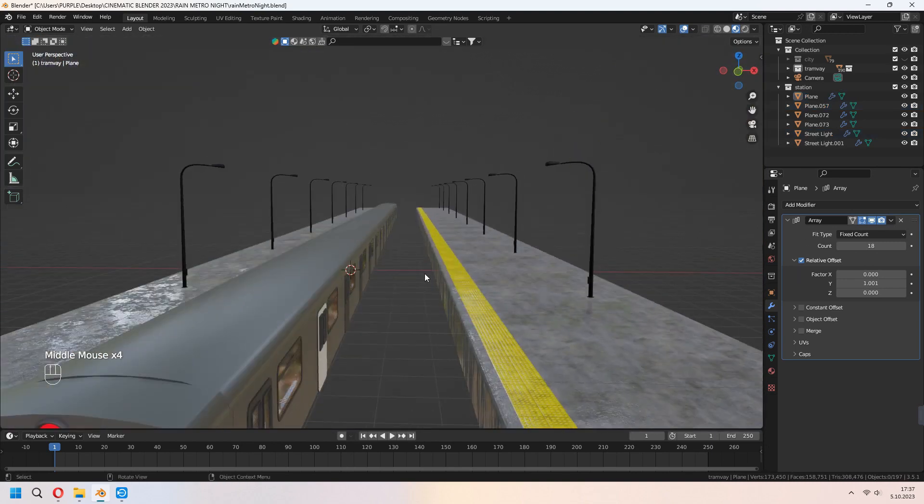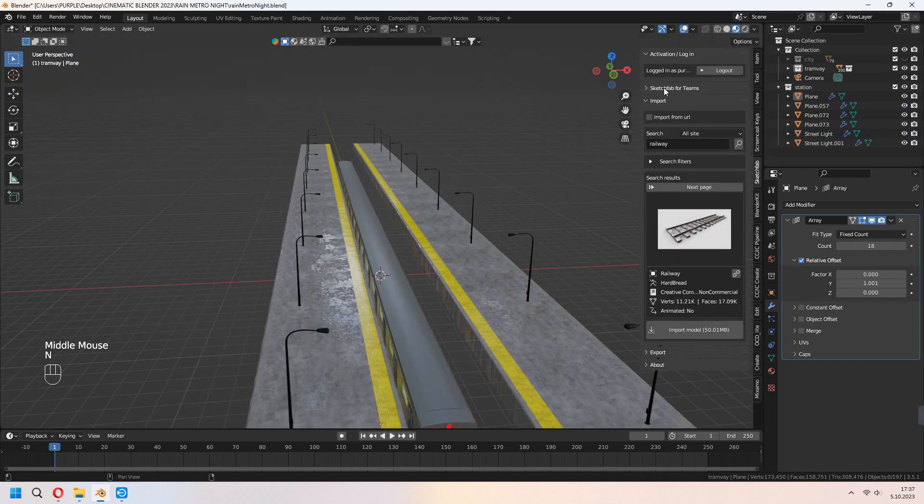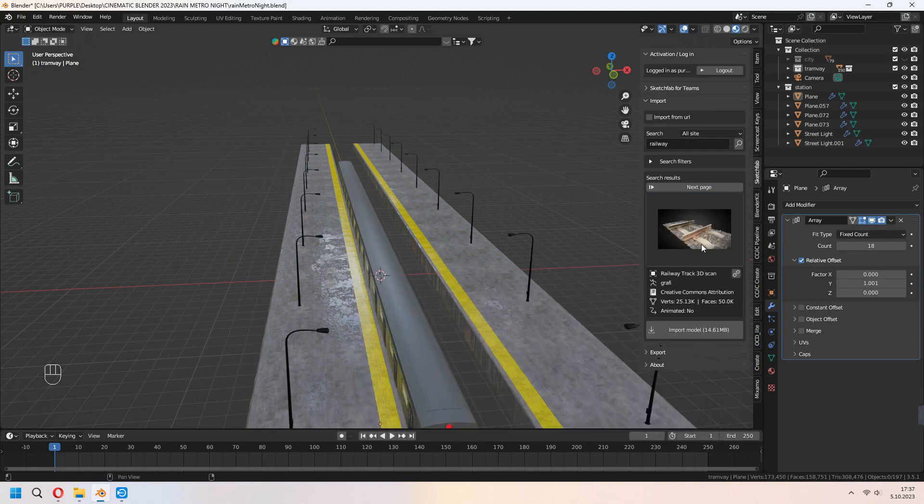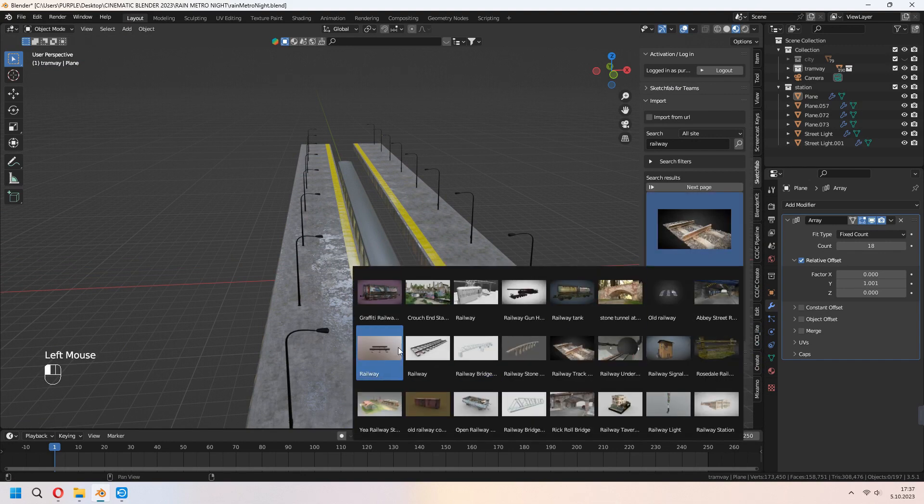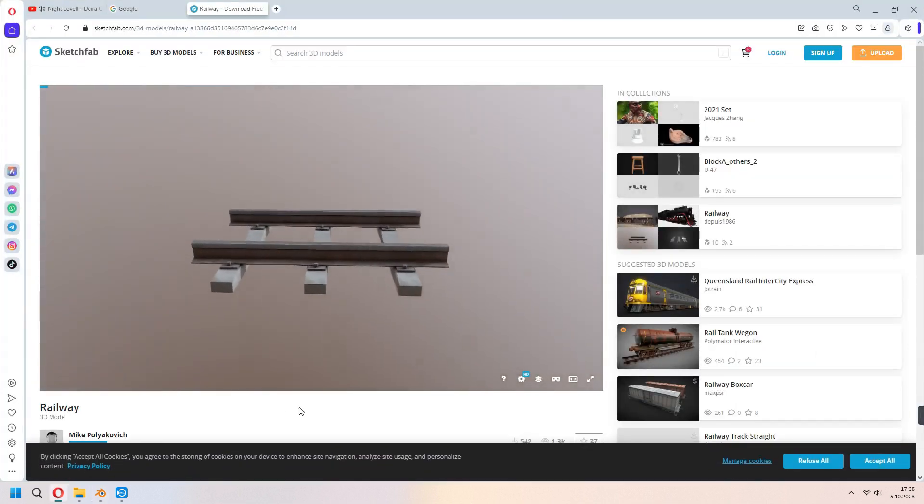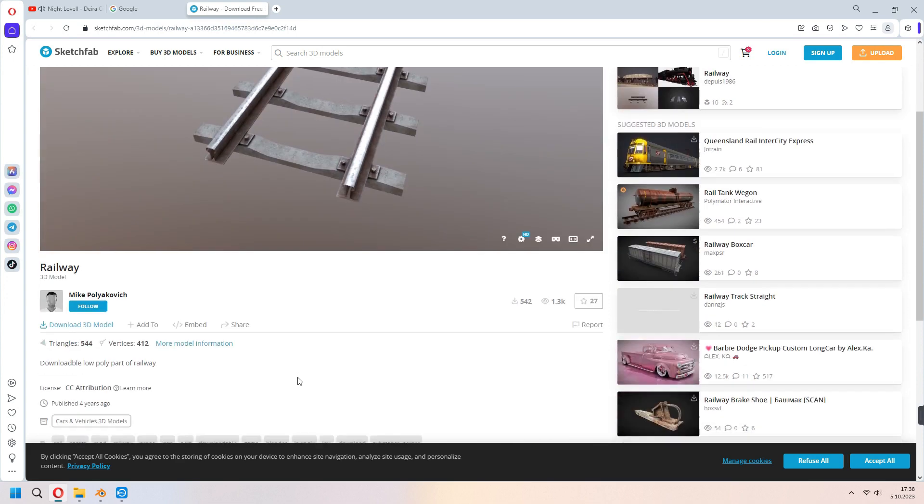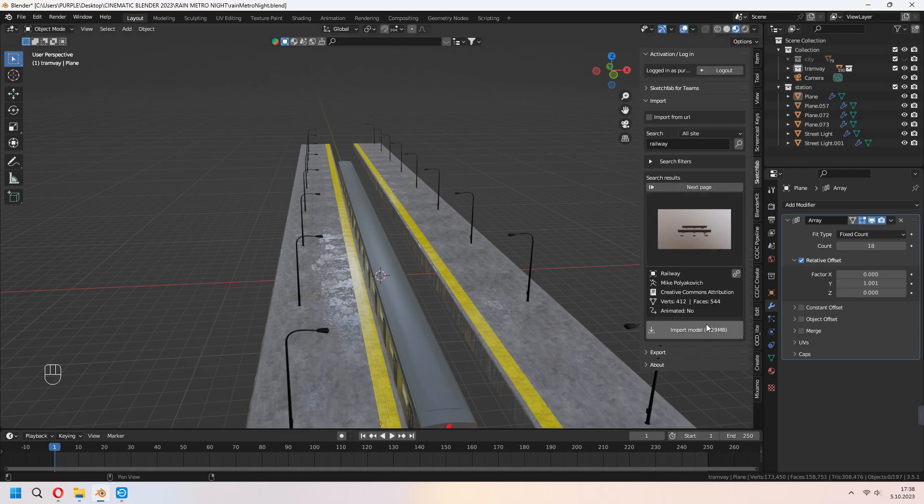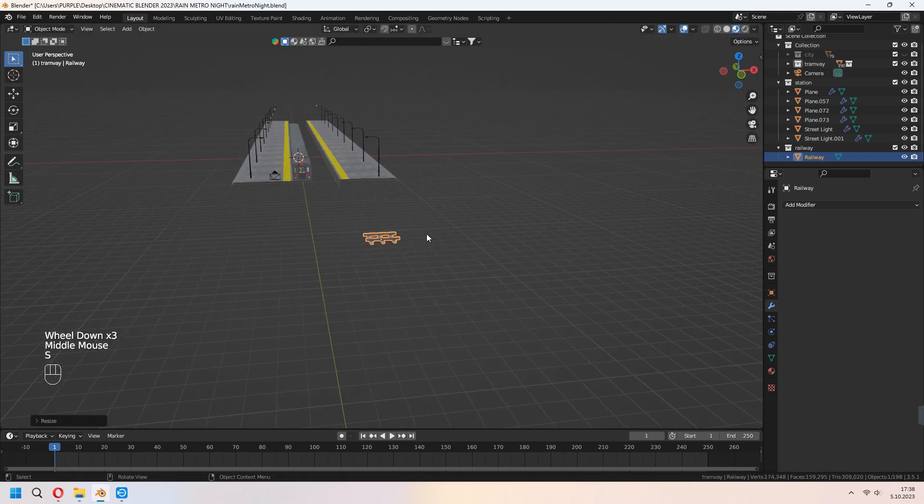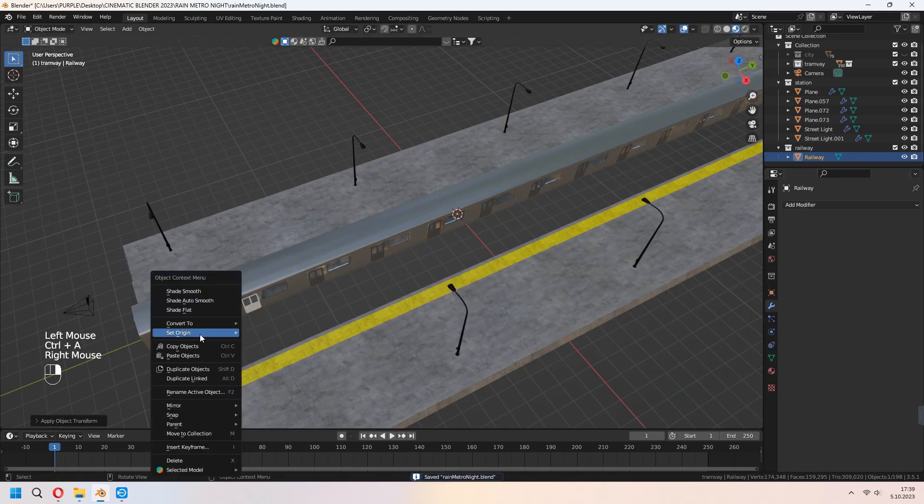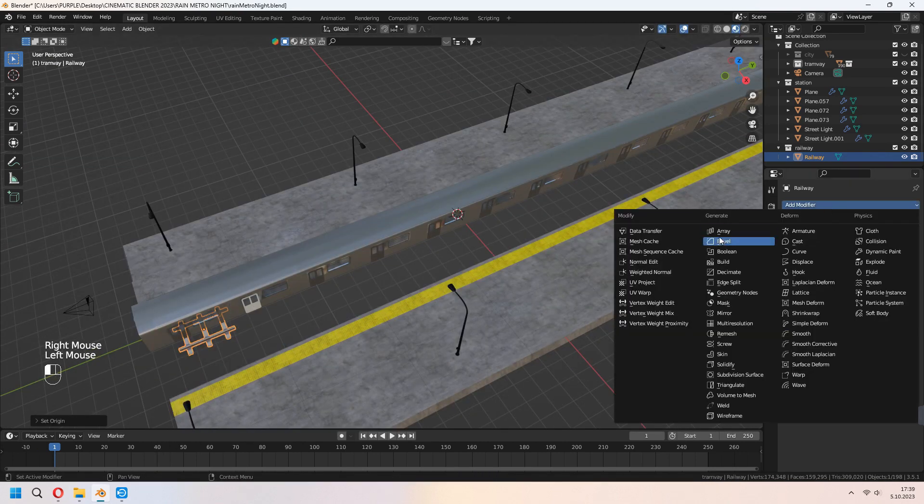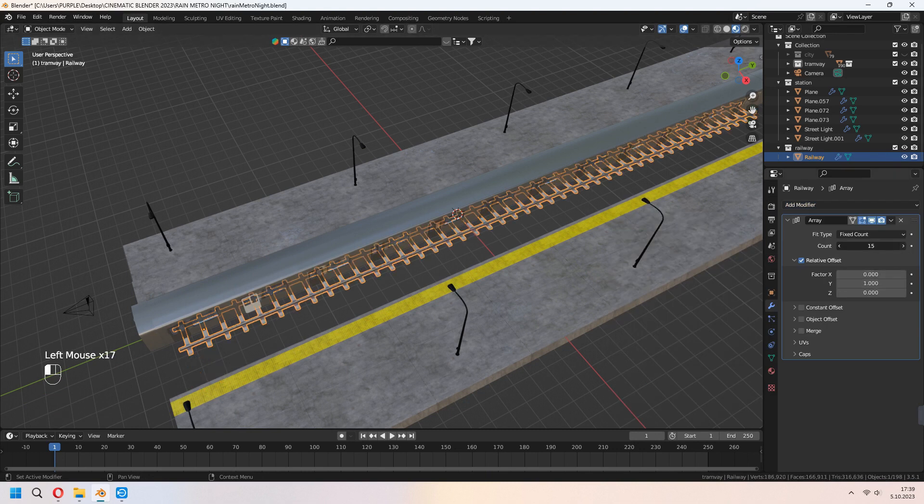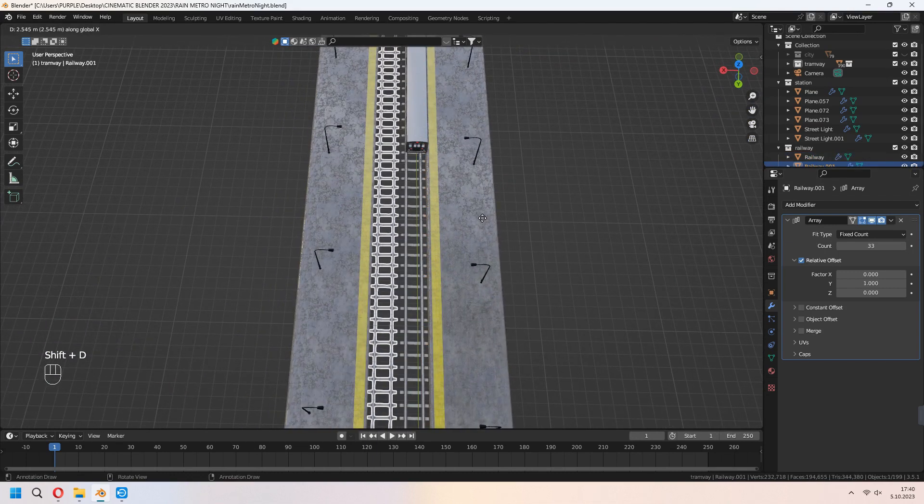First we need some railroad. From Sketchfab, you can download some rail track. I will download this. Thanks to Mike for this model. I will use it. Import. You can scale and place it. Add an array modifier to it too. Give a value in X axis and increase your count. Shift D to duplicate, of course, for the other side.